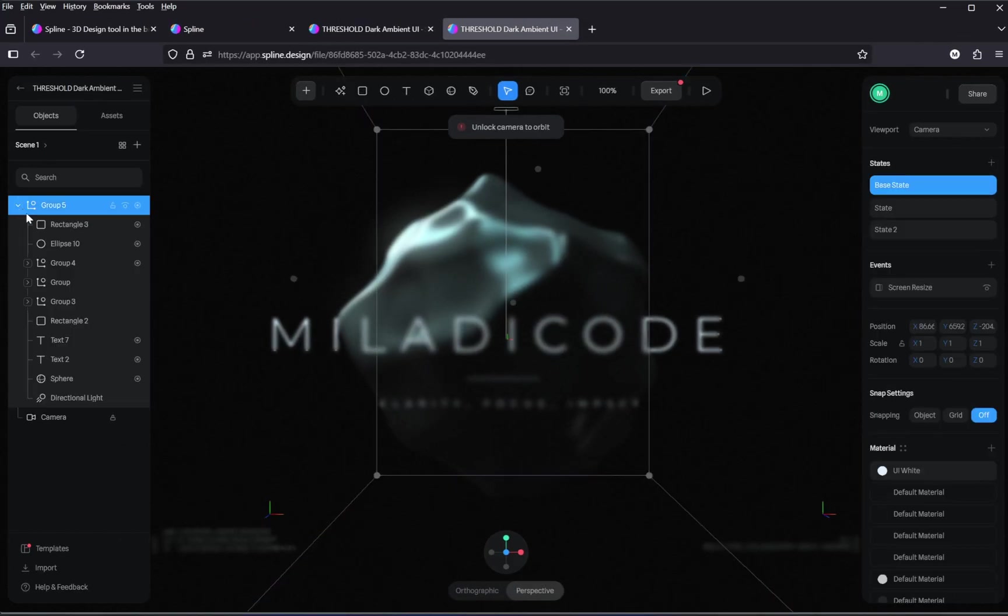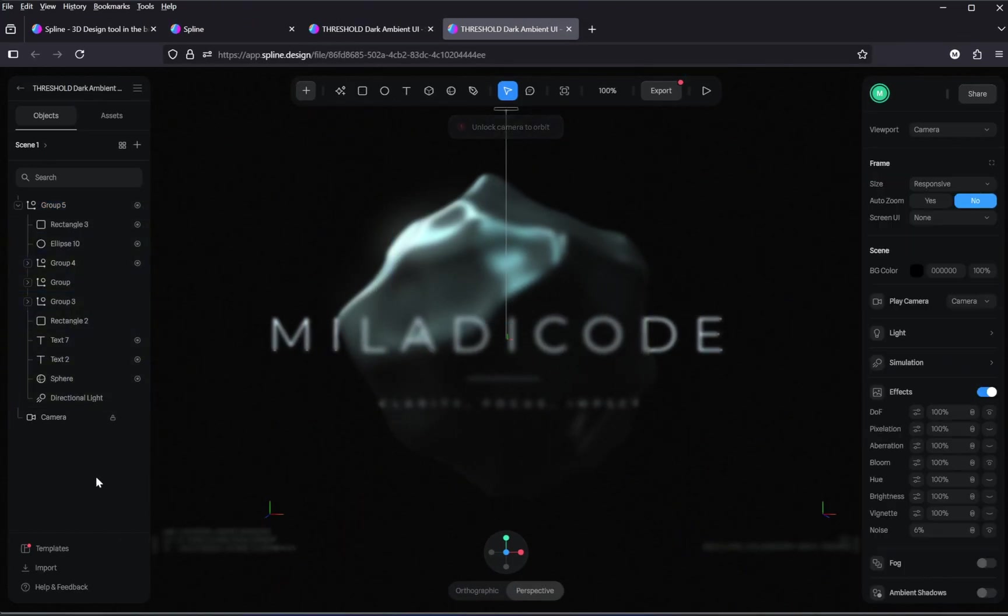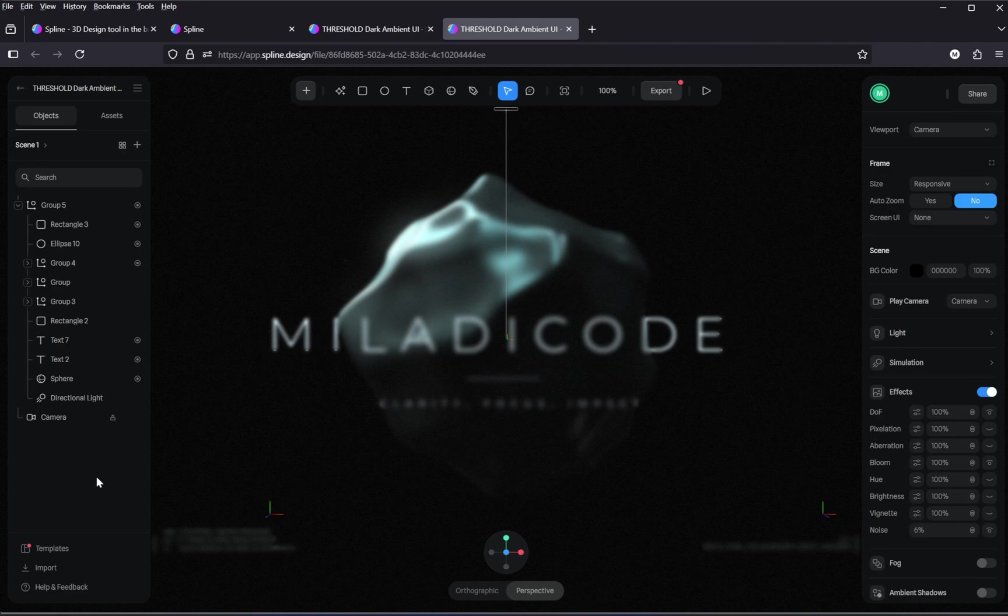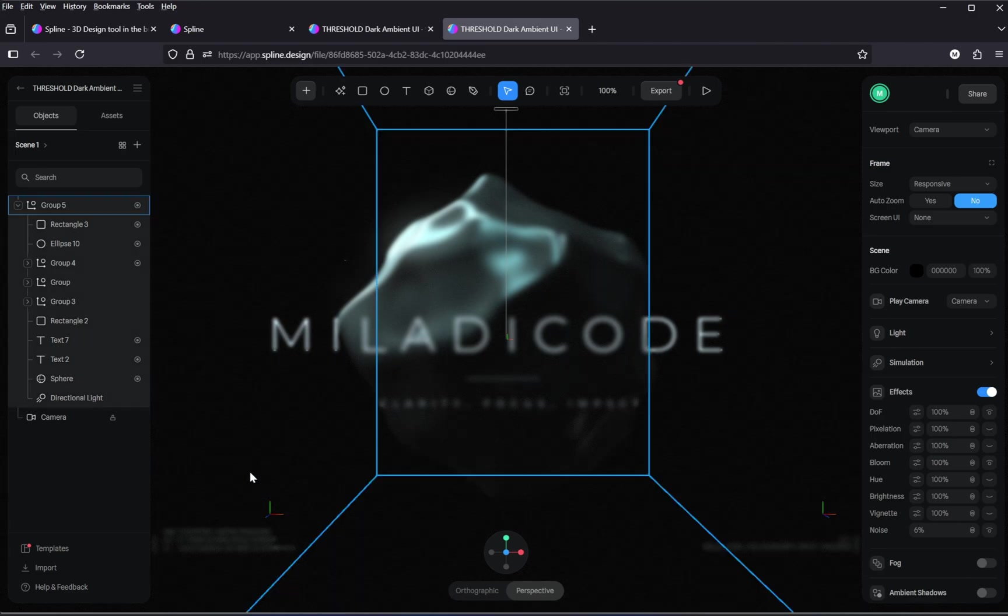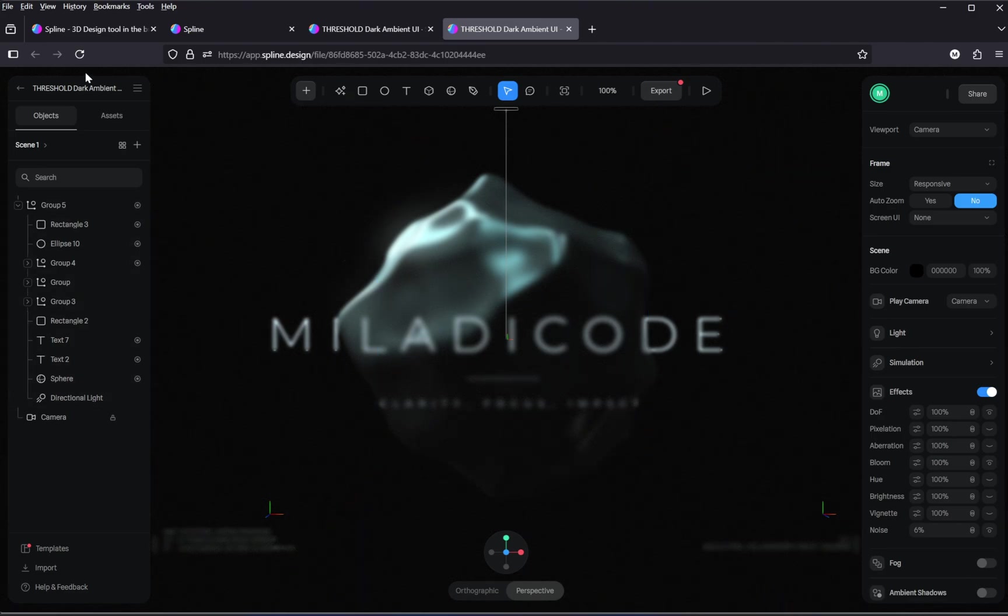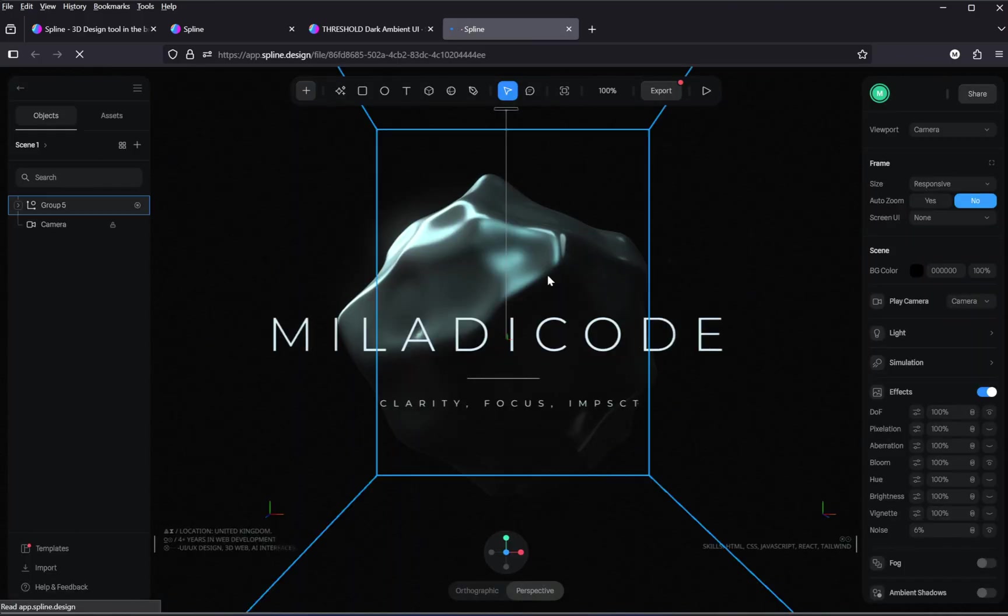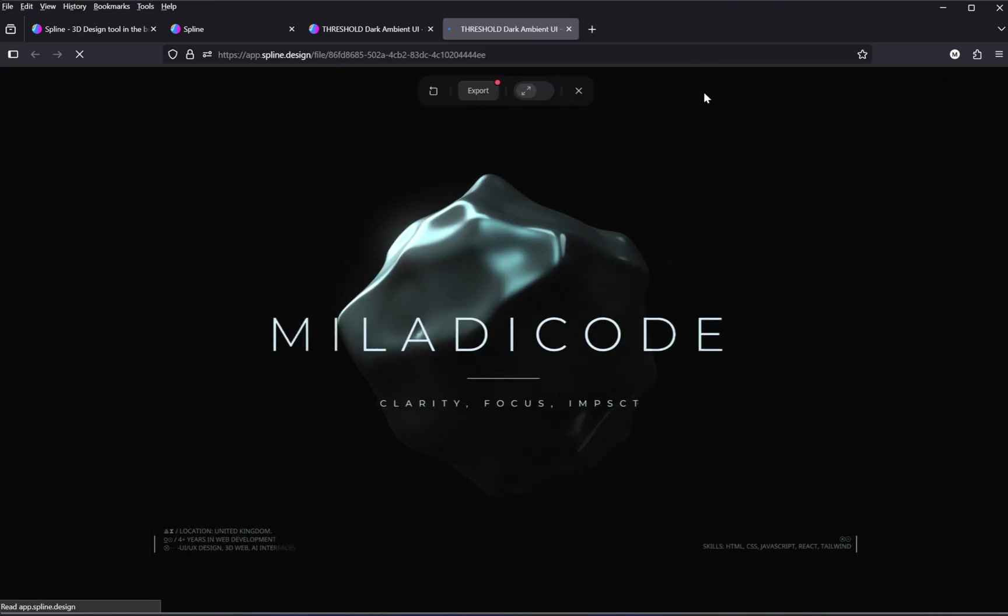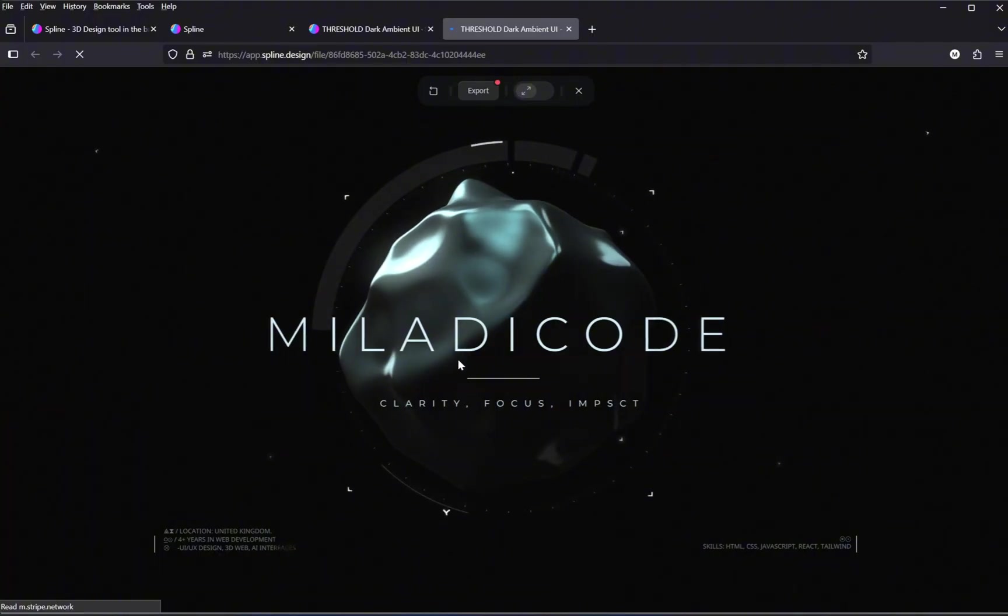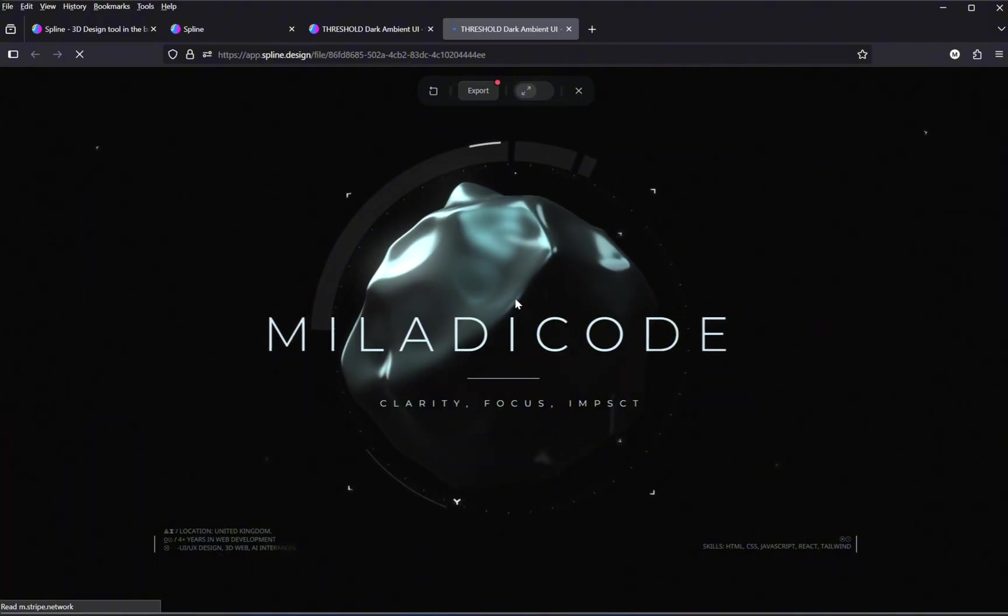Next, we're going to customize the model to match your own name or brand. Right now, some of the elements might look a bit unclear or not fully loaded. Just go ahead and refresh the page, and that should fix everything. And yes, now we can clearly see all the contents. Looks great.